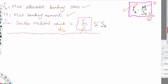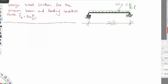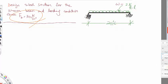Let's go through an example. We have a simply supported beam with a uniform distributed load of 2 kips per foot. The question asks us to design a steel section for this beam — simply supported with one roller and one hinge — given that the maximum allowable bending stress is 38 kips per inch squared.